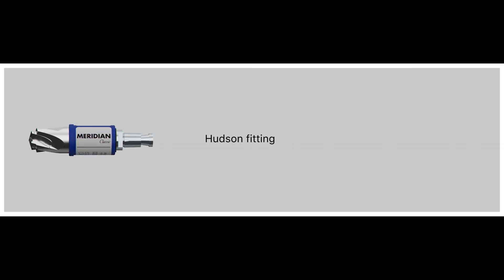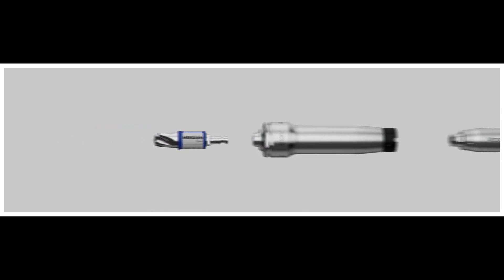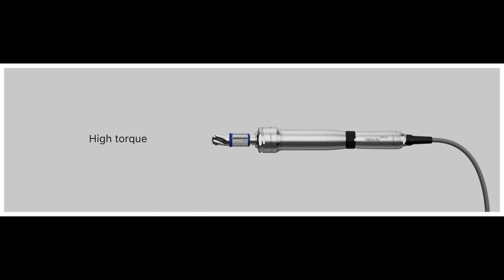The Adior Meridian cranial perforators offer a Hudson fitting for a secure connection to the Velocity Alpha speed reducer. Together, they feature a reliable, high-torque system for fast and efficient cranial access.